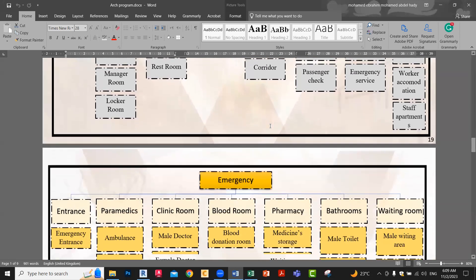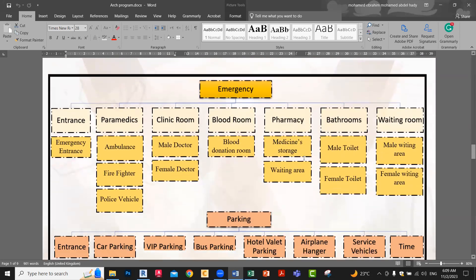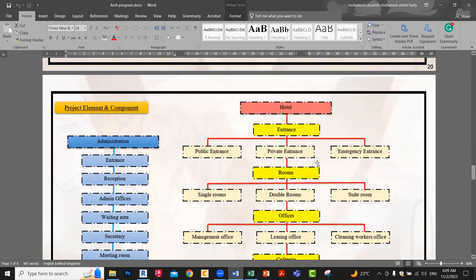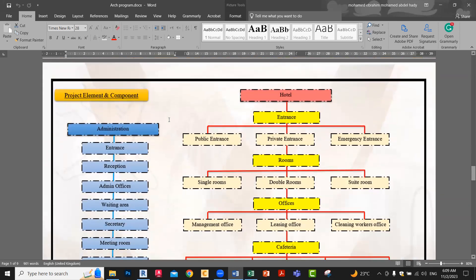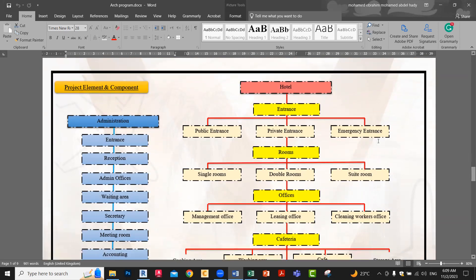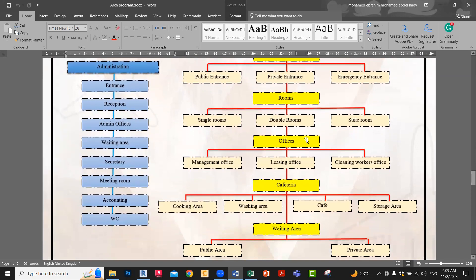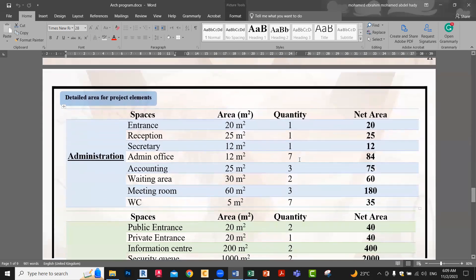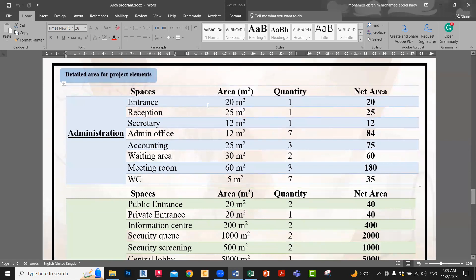Security, emergency, parking. And here — project element and component. It was content: hotel, the hotel entrance, public entrance, private entrance, and so on. Rooms, offices, cafeteria, waiting area. And here the calculation of the needed area for each space. Here the location of the destination, the departure, and for each element: area and quantity. For example, public entrance: quantity two, area of each one twenty, so total forty.